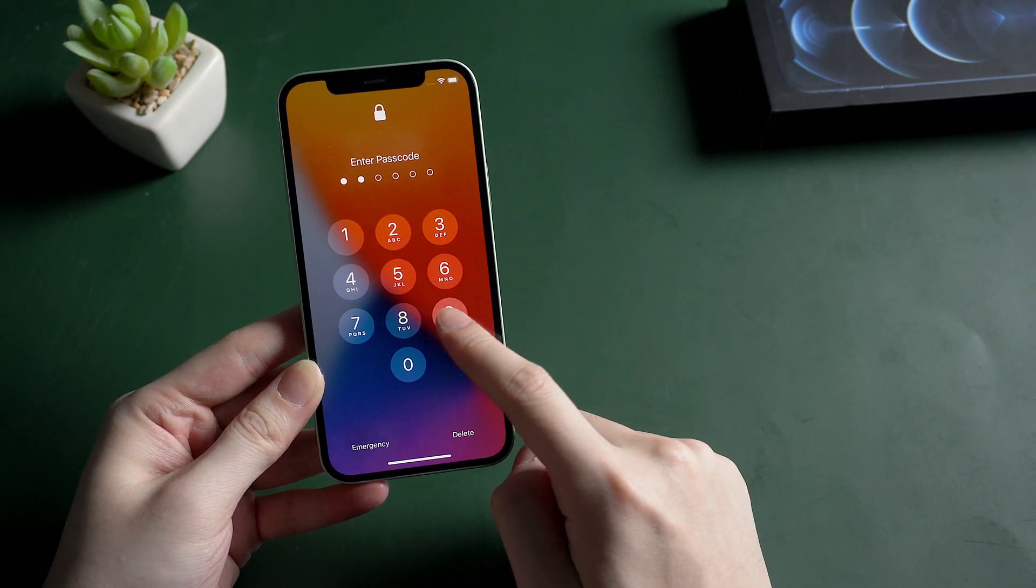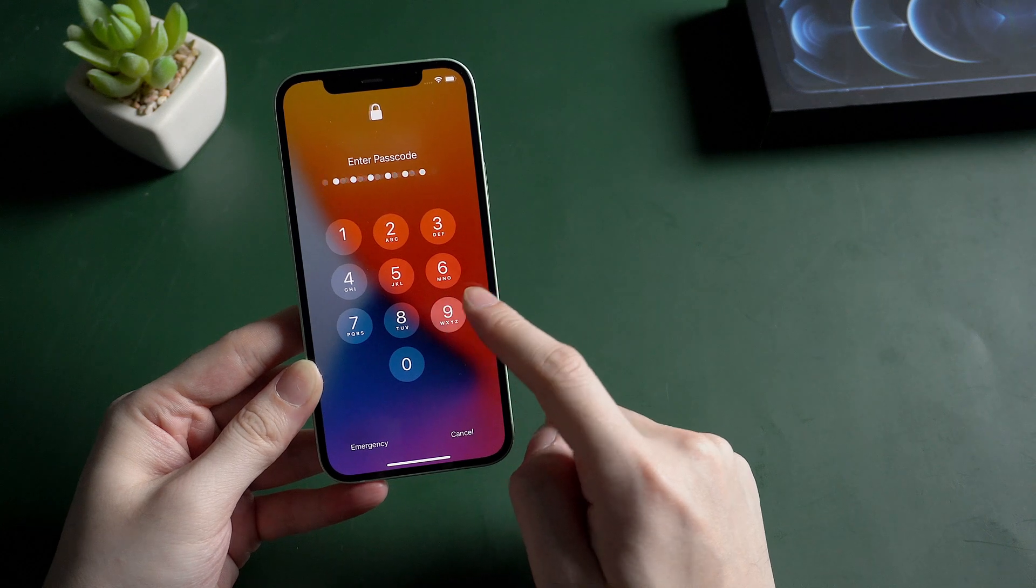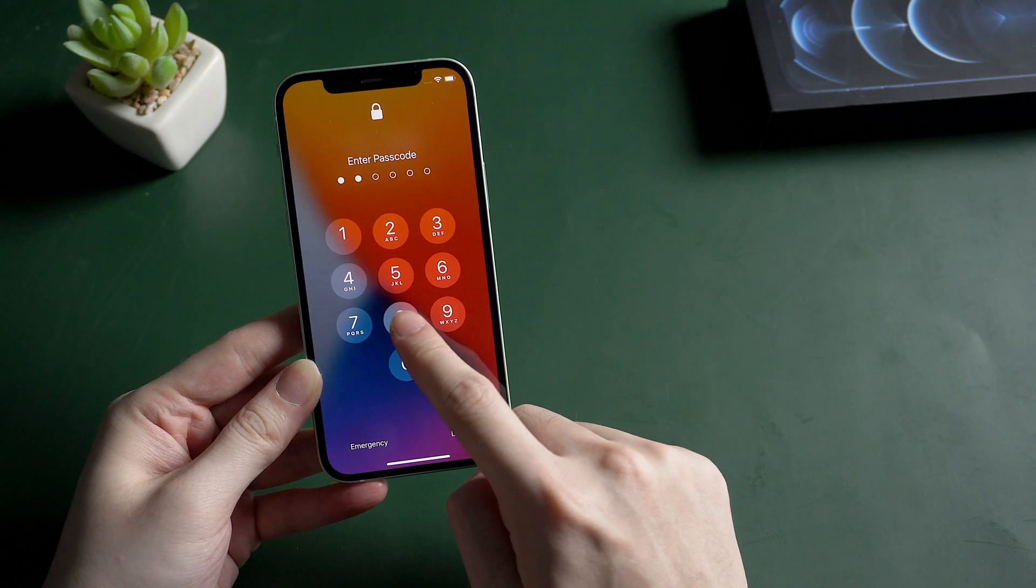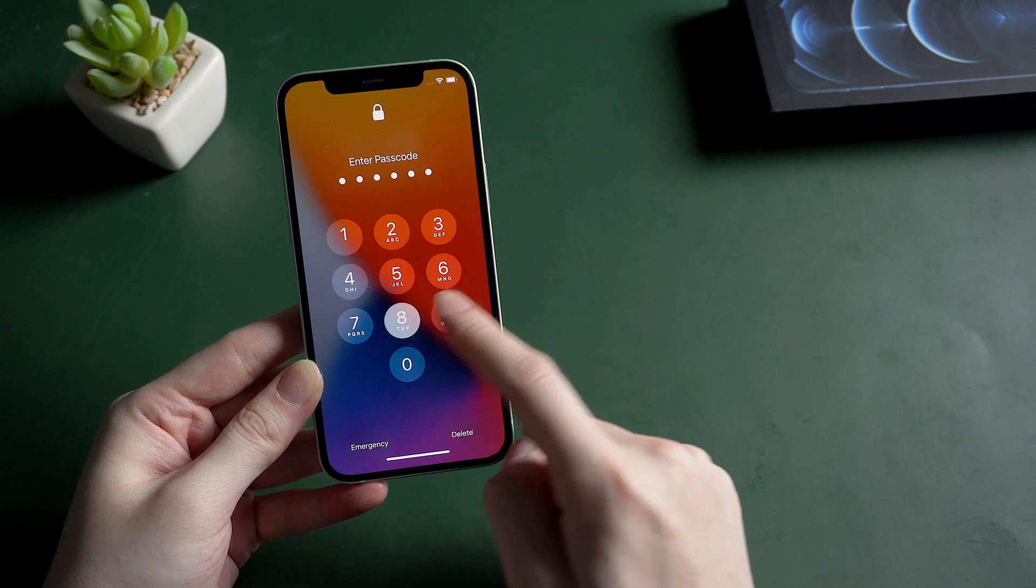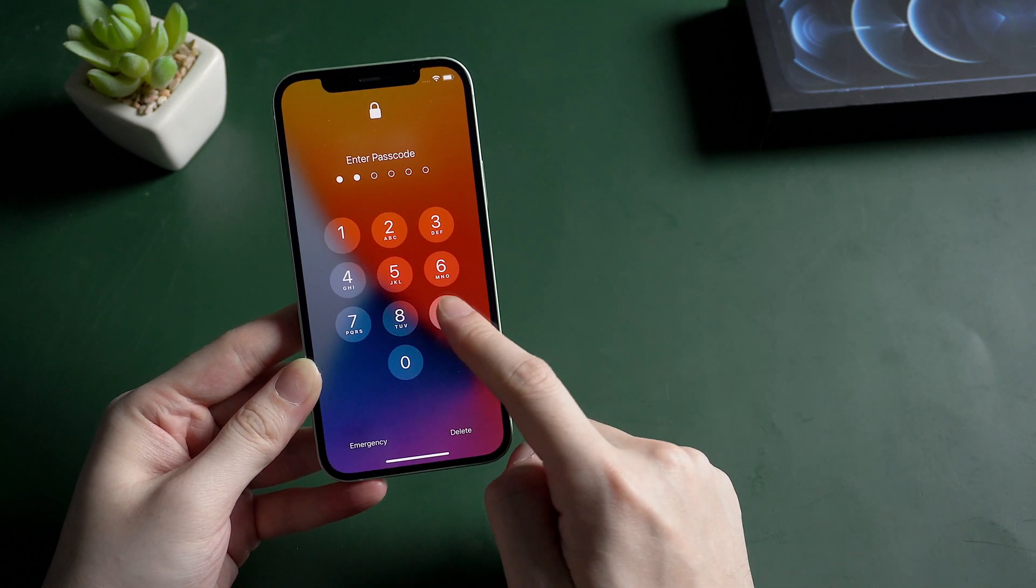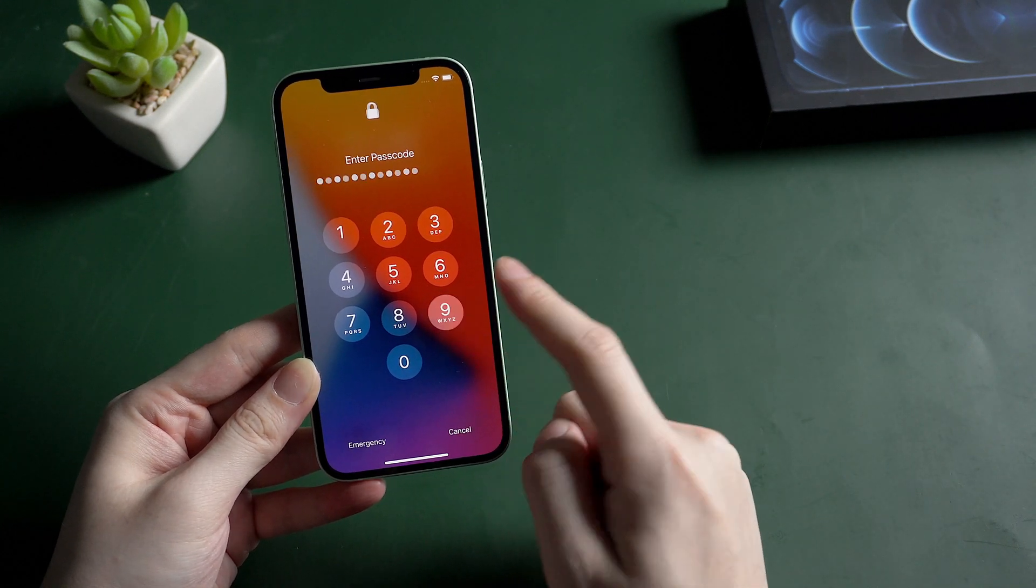As we all know, it's easy to get your iPhone factory reset if you can access the home screen. What if not?